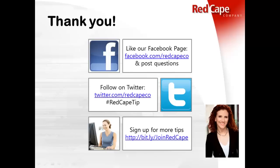And certainly post any comments or additional questions for our Red Cape instructors. Our Twitter handle is at Red Cape Co. And we certainly invite you to sign up for more tips like this one. Thank you for watching and we'll see you again soon. Bye.